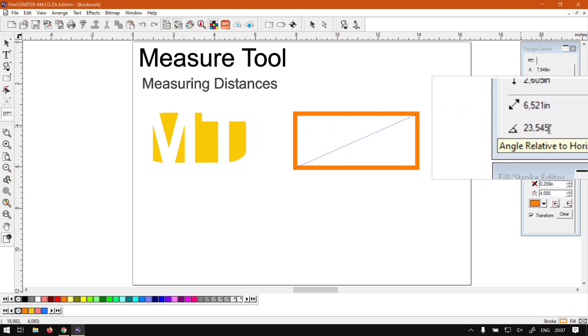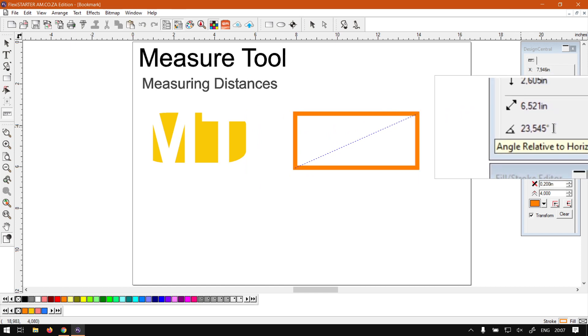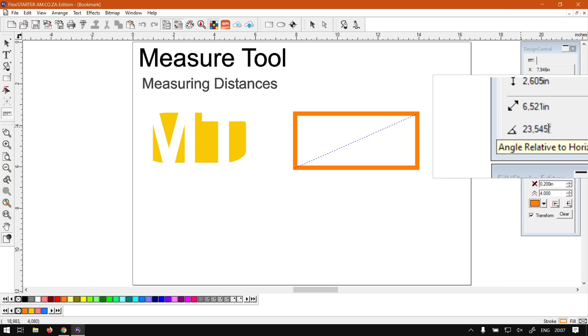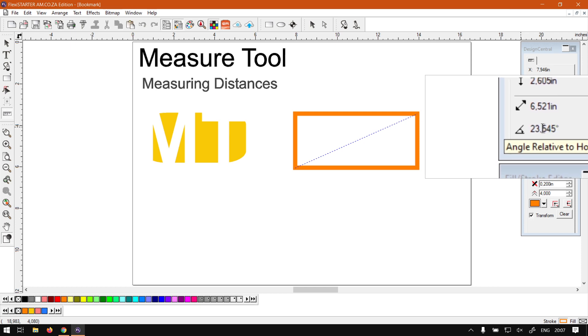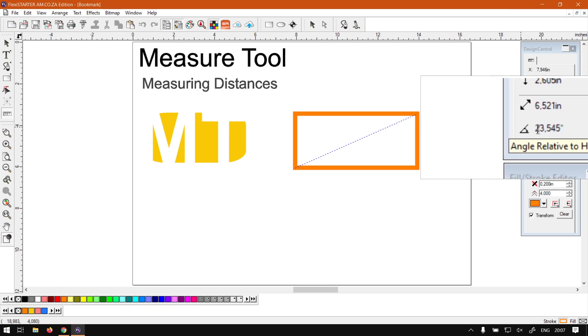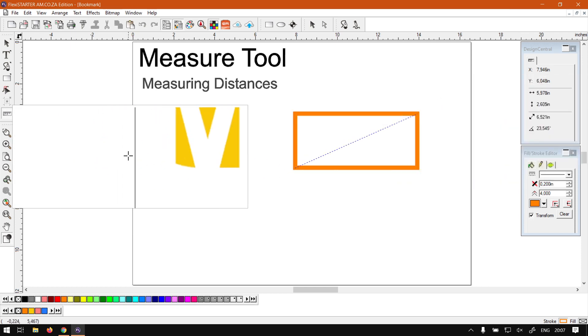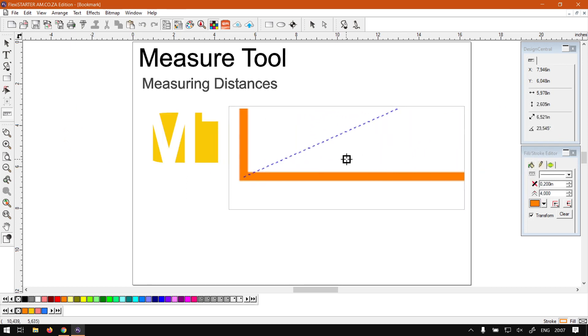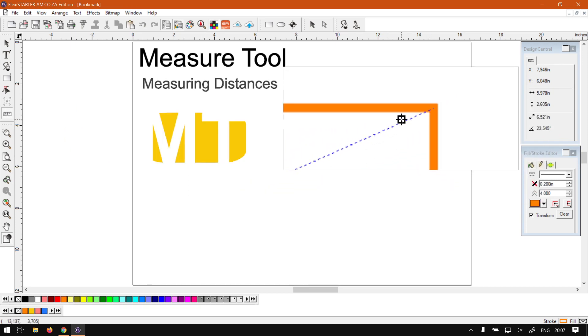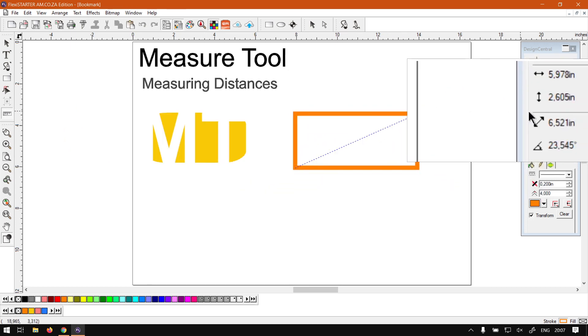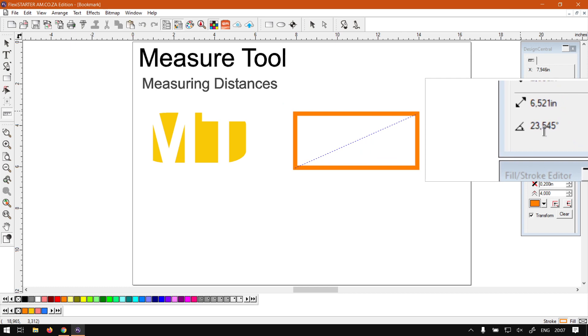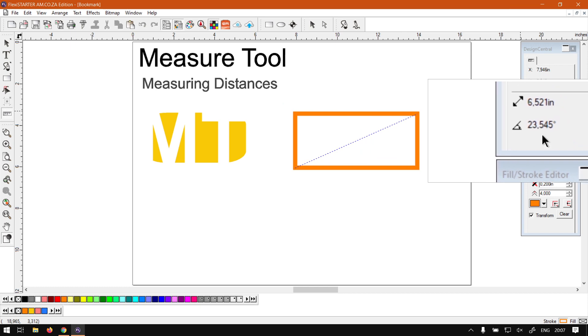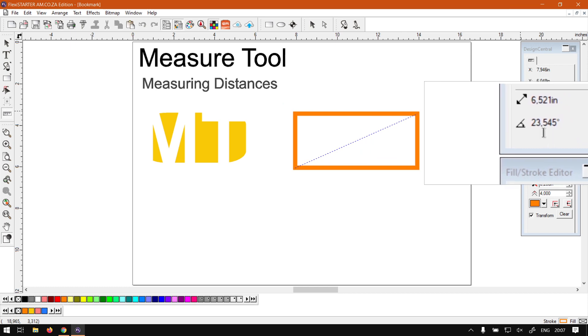And then over here under that we've got the relative angle in degrees, and this works according to the horizontal line. So horizontally from point A to B we're looking at about 23.5 degrees.